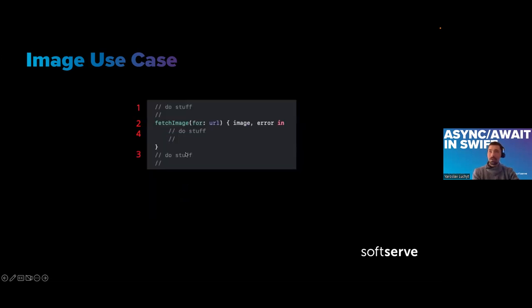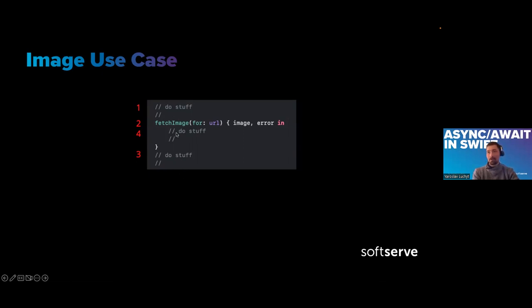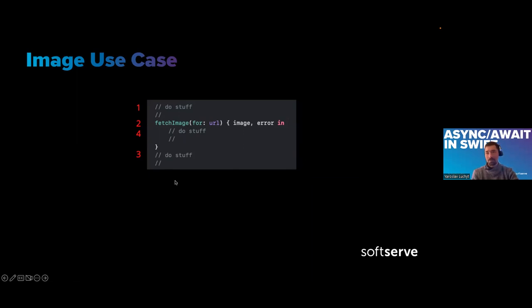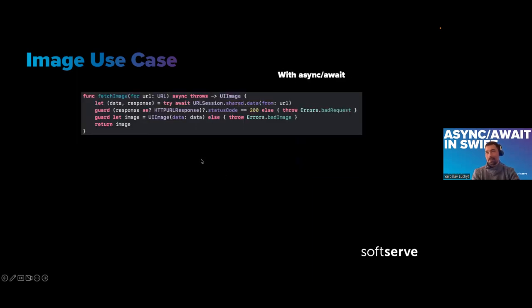Let's not forget about the usage of this function. If we want to do something with it before it's fetched, we can get some unpleasant behavior. With async/await, we immediately see the difference.